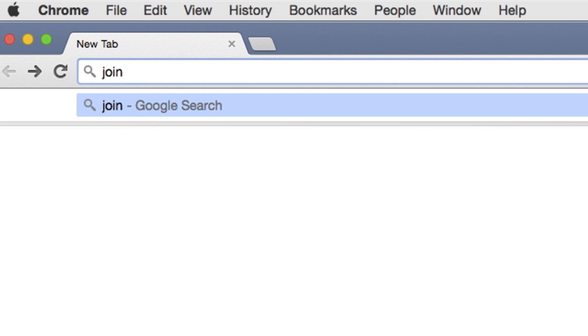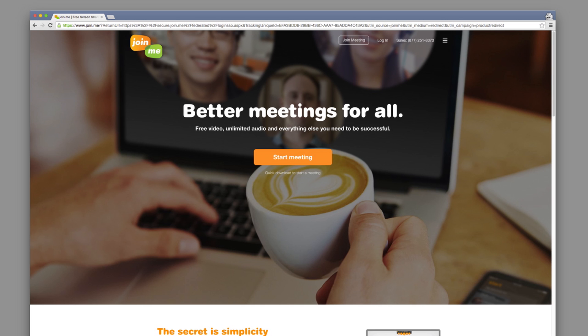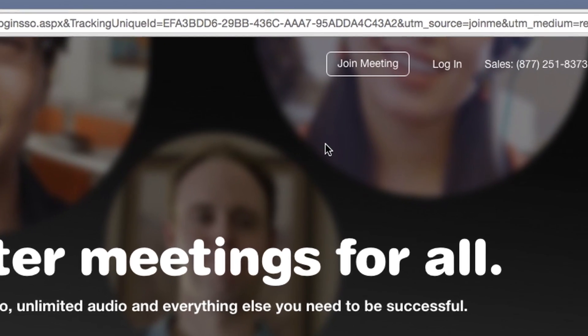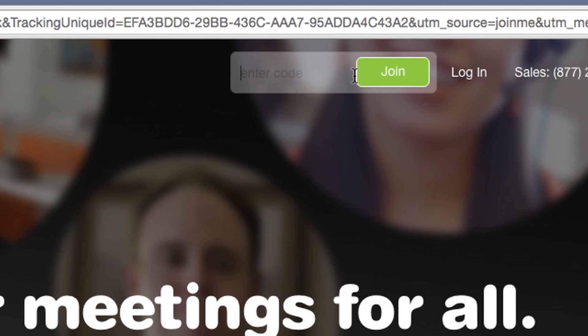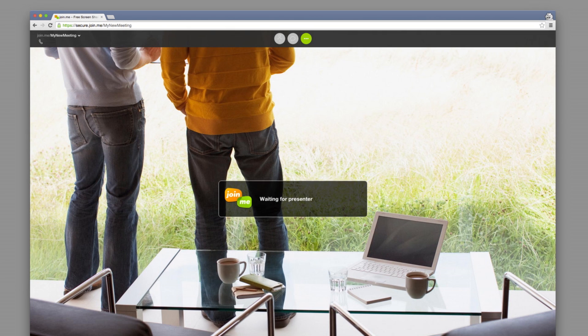Or you can join right from the Join.me homepage. Go to join.me and enter the meeting code. It'll be either nine digits or a personalized code given to you by the meeting organizer. Type it into the Join field and press the button. You'll instantly be entered into the meeting.